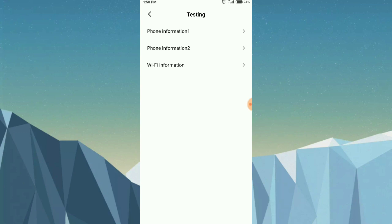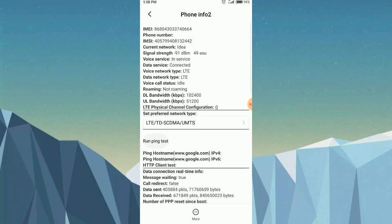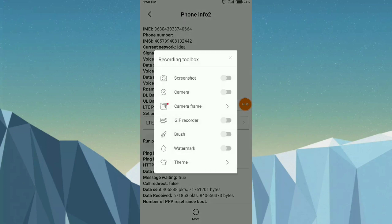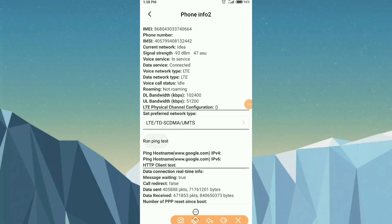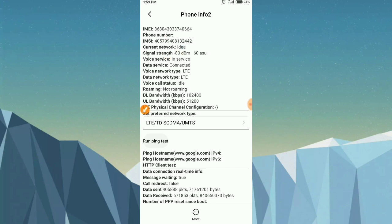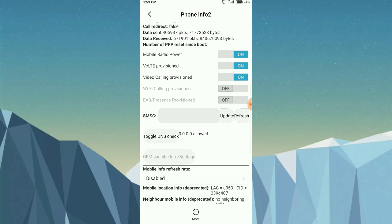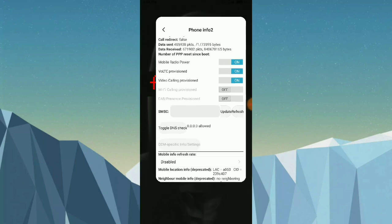Here you can see my SIM card — Idea is showing. This is where the SMSC number is displayed. However, many phones may not show this option in the settings.